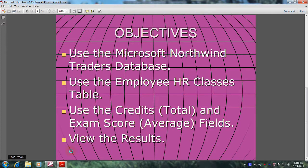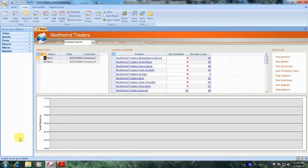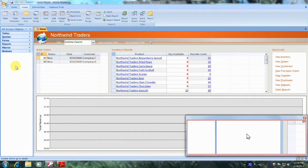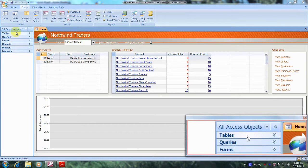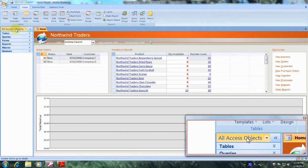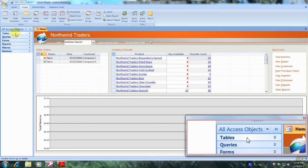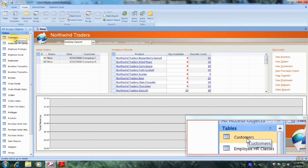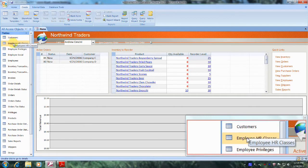Let's open up Microsoft Office Access 2007 and the Northwind Traders database. Here we are in the Northwind Traders database. Let's scroll up the navigation pane until we locate the All Access Objects tab, which is right here. Let's come down and select Tables, then come down and select the Employee HR Classes table and double click on it to open it up.